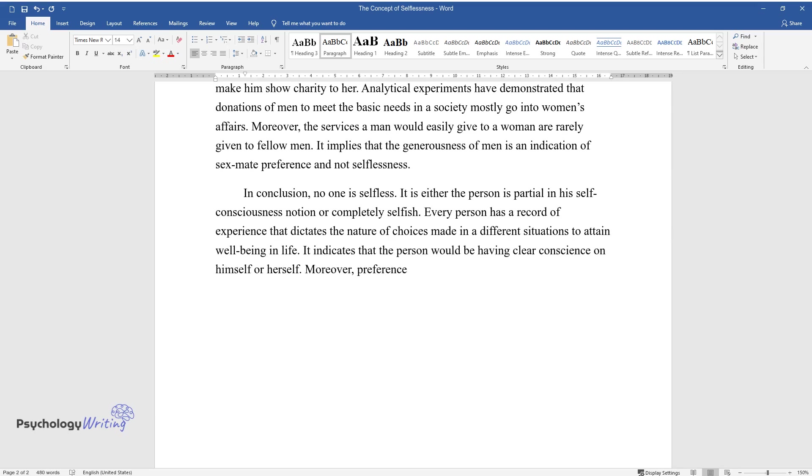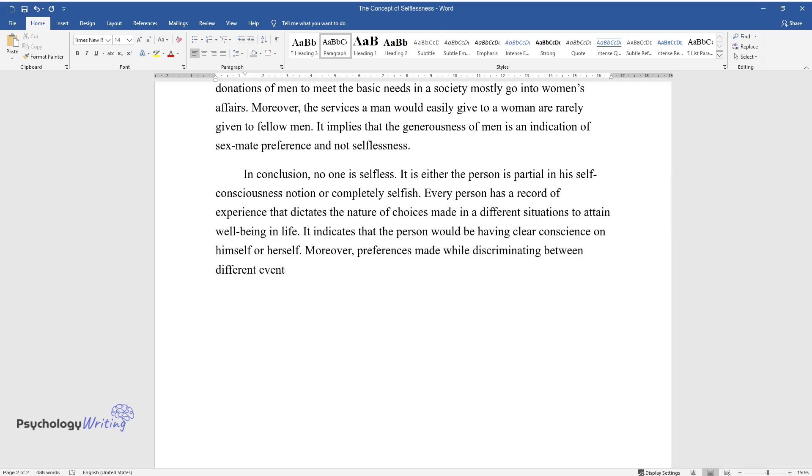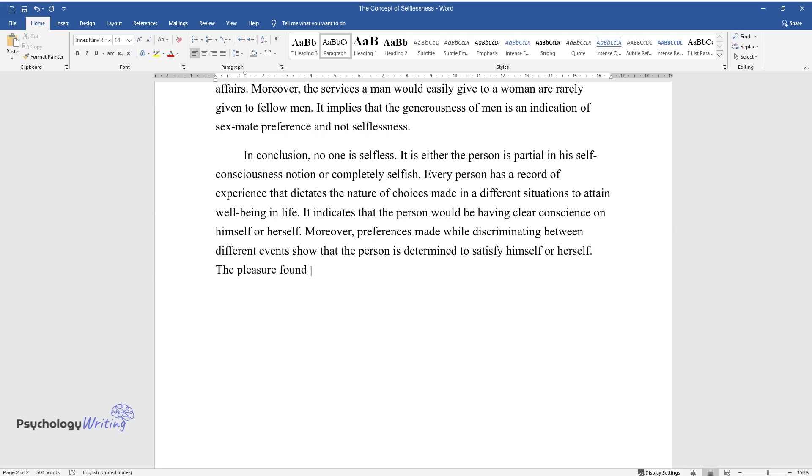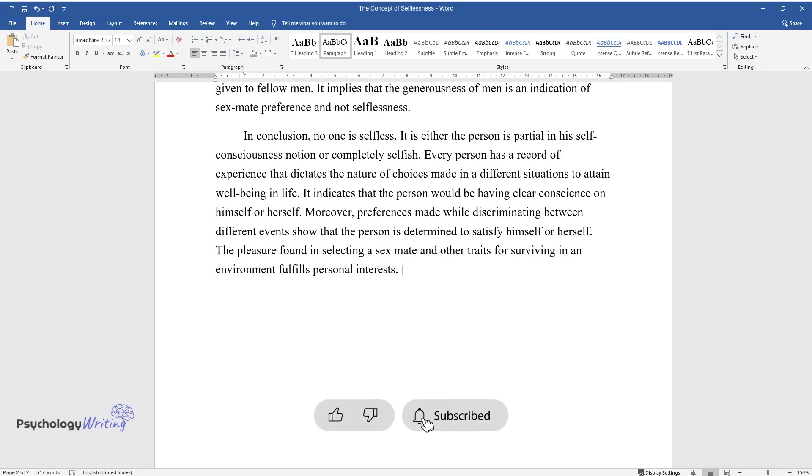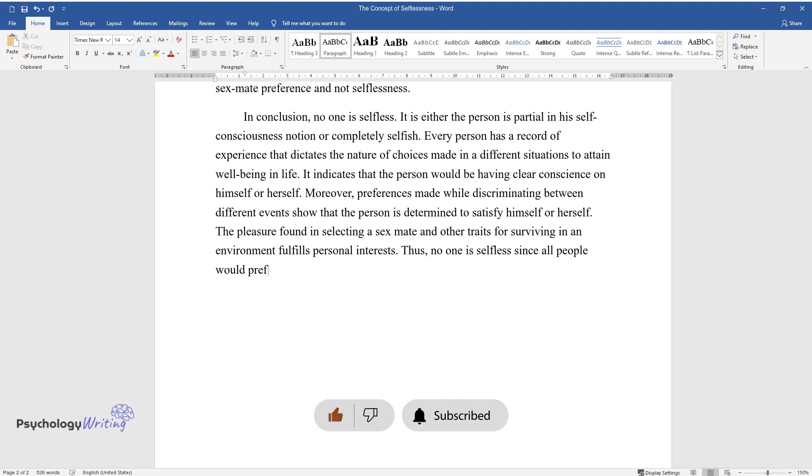Moreover, preferences made while discriminating between different events show that the person is determined to satisfy himself or herself. The pleasure found in selecting a sex mate and other traits for surviving in an environment fulfills personal interests. Thus, no one is selfless since all people would prefer the best trait to sustain an individual self.